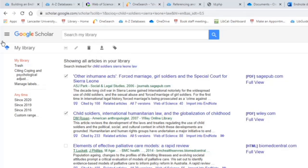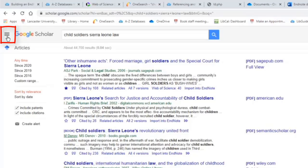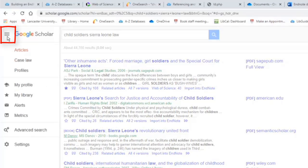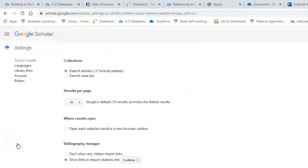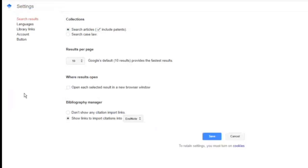Now there is another way to do things without using the library. If you are using Google Scholar regularly, I recommend that you go up to the three lines at the top, go down to settings.